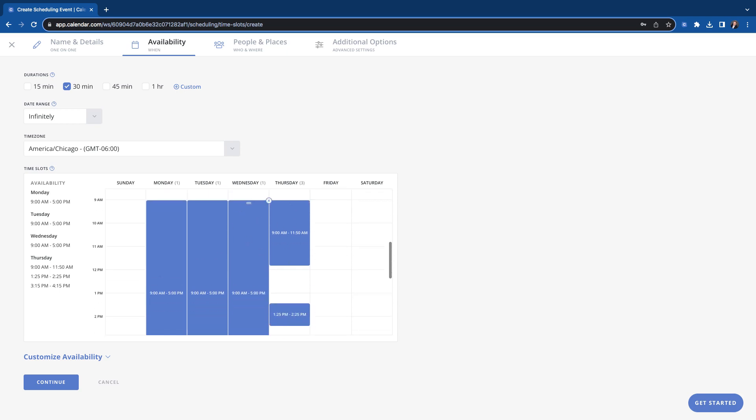And then within this timeframe, it's going to be looking at your connected calendars for your availability like we talked about earlier. So that's what you'll set here. You can see your time durations. You have 15 minutes, 30, 45 hour. You can customize it and customize it for more different times.